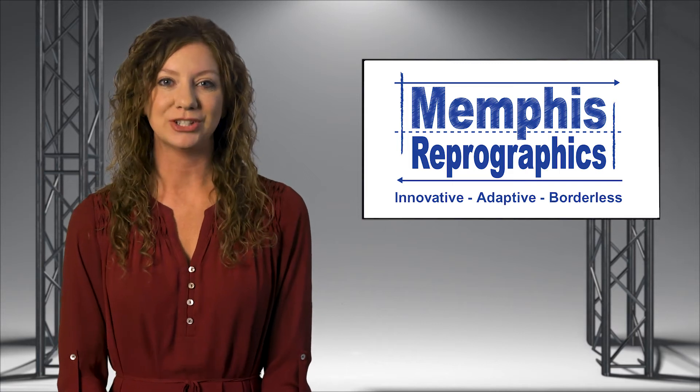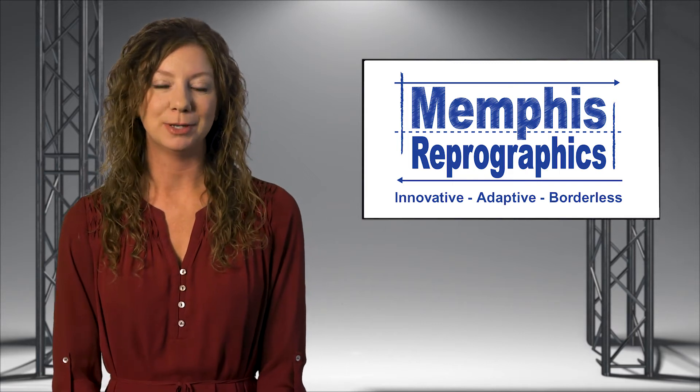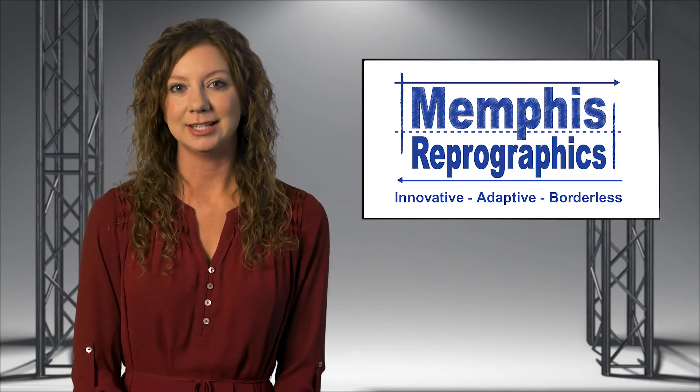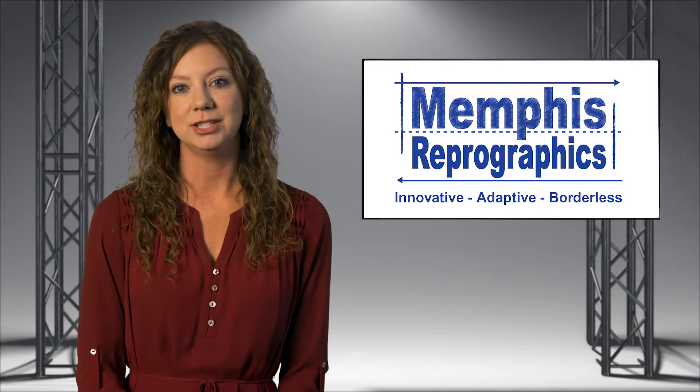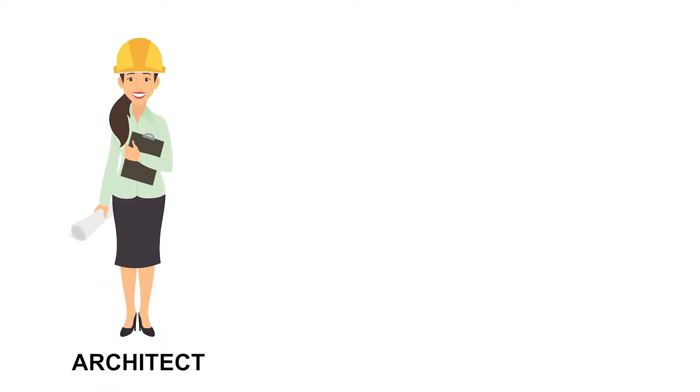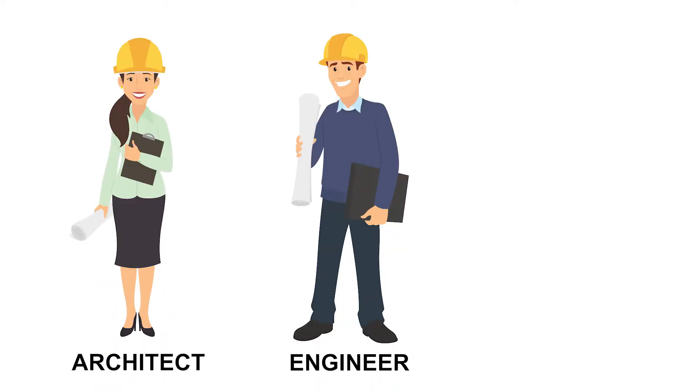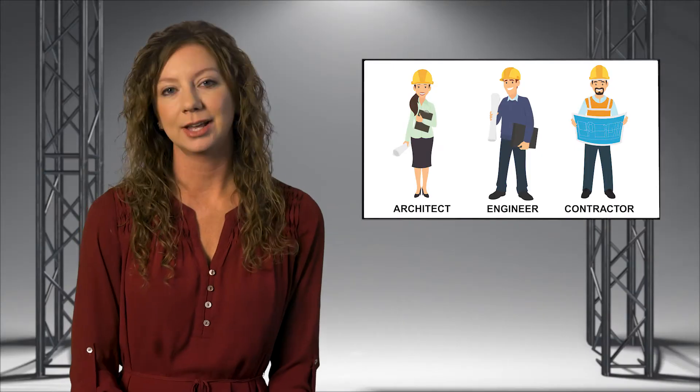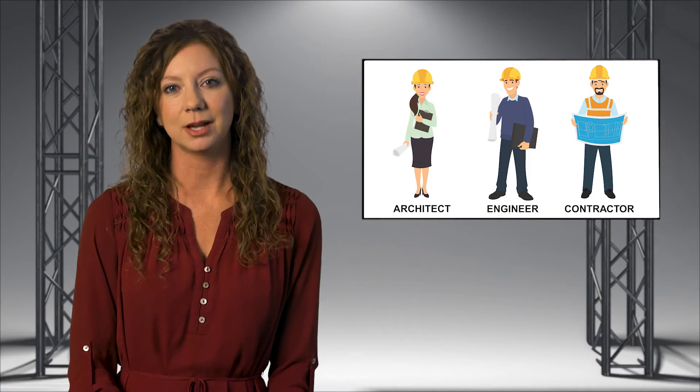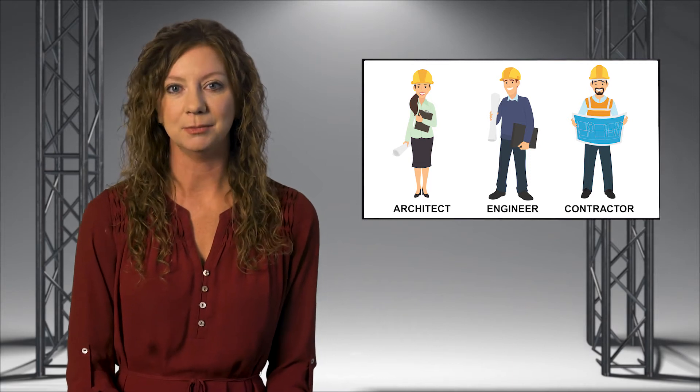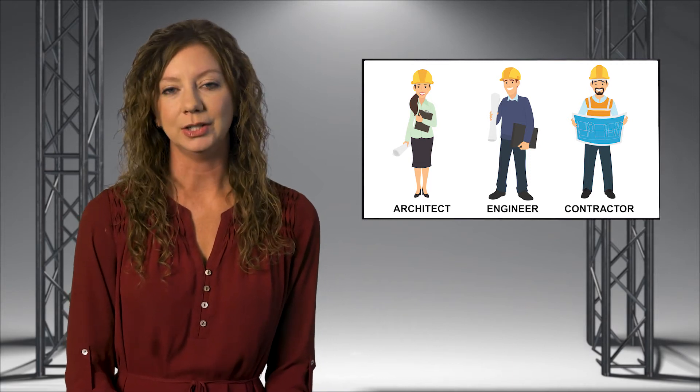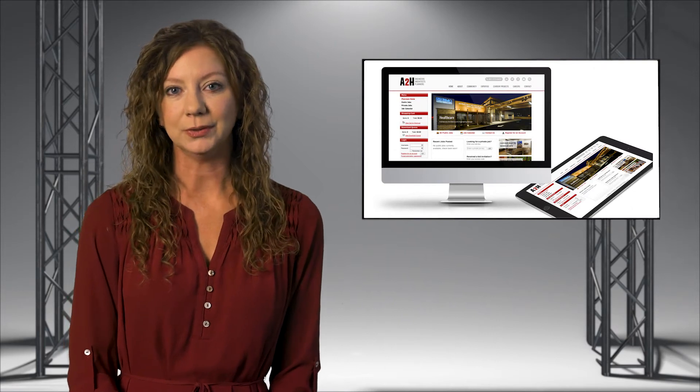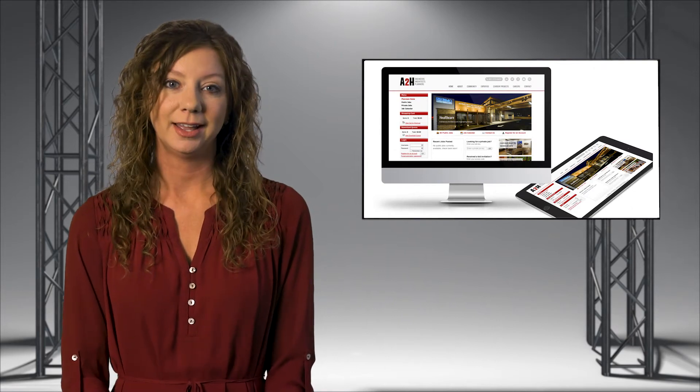Hi, I'm Michelle with Memphis ReproGraphics. We recognize that every firm is unique, and whether you're an architect, engineer, or general contractor, you most likely already have some type of system in place for how you handle a bid process. If your current system is working well for you, that's great.